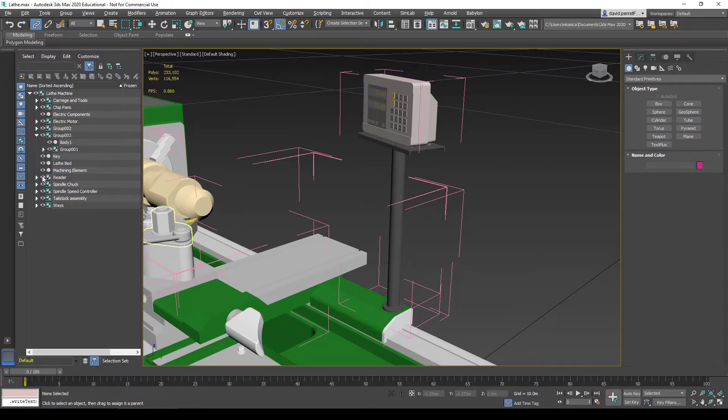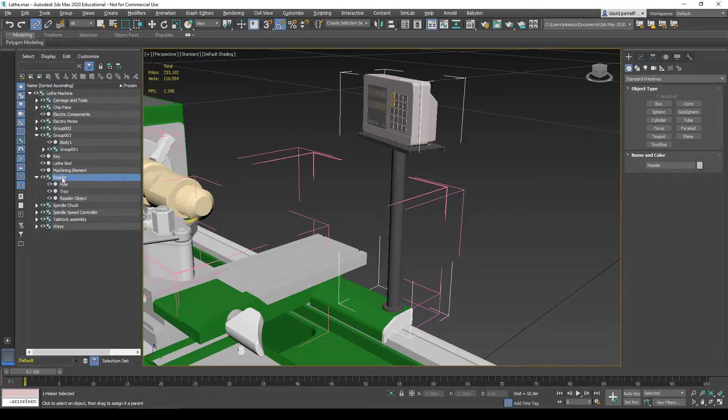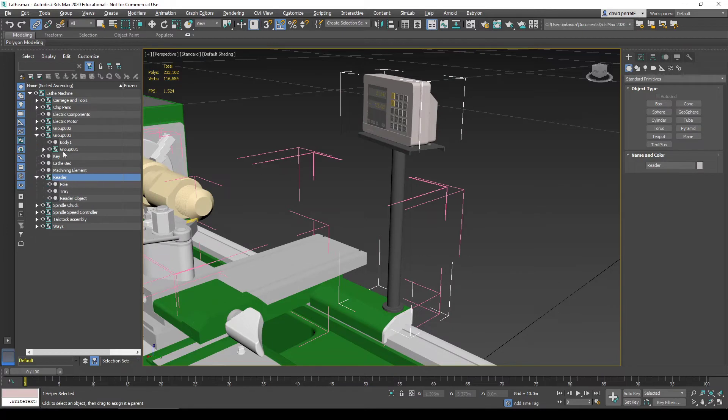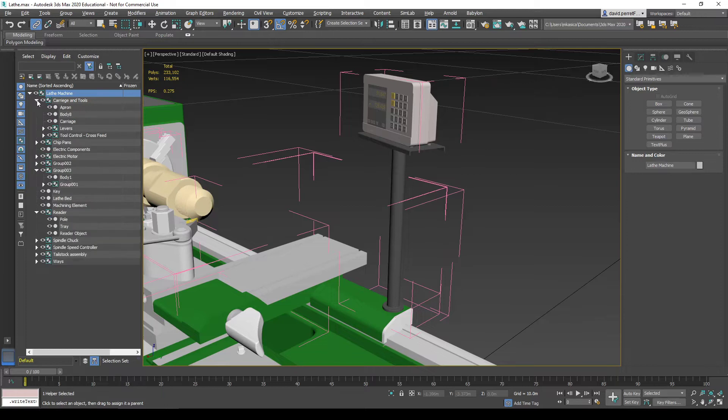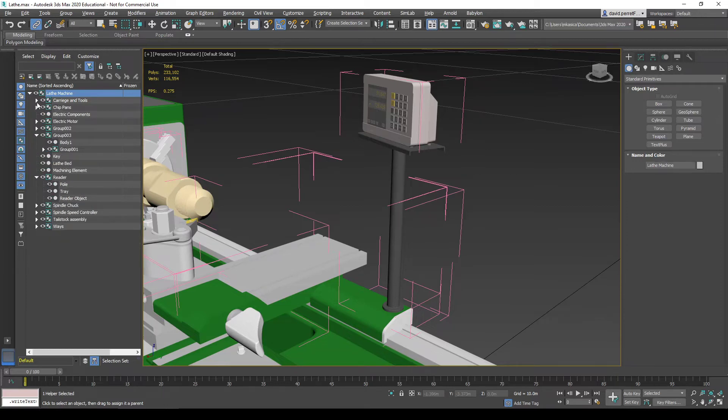Those three components go to the subgroup called reader, which is eventually part of the lathe machine group. The whole optimization might take longer depending on how complex your model is.